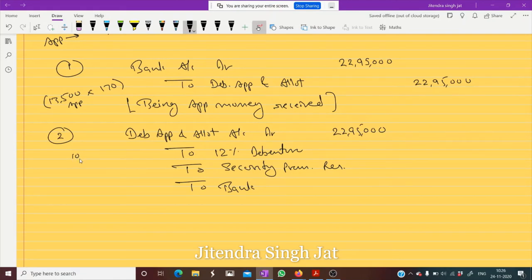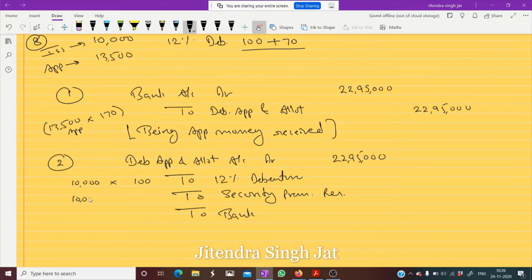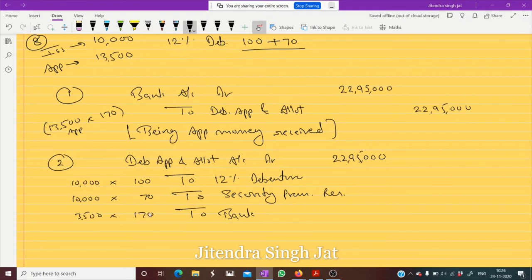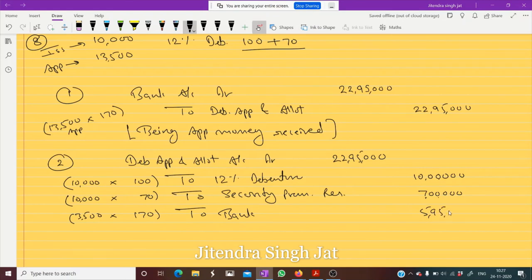From the 22,95,000 in Debenture Application and Allotment, we transfer only 10,000 multiplied by face value 100 to Debentures — that is 10 lakh. We transfer 10,000 multiplied by 70 to Security Premium Reserve — that is 7 lakh. For the 3,500 rejected applications, we refund 170 each. So 22,95,000 minus 17,00,000 equals 5,95,000 refunded.